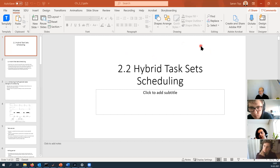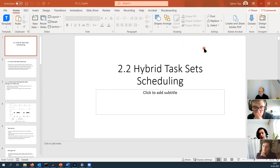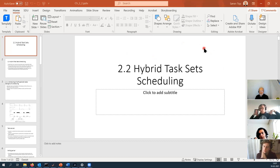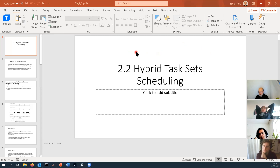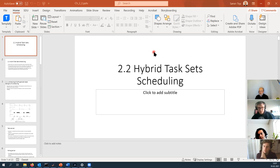Gradually we come closer to the real-life situation. In section 2.1, we assumed that all the tasks are independent. In chapter 3, we'll lift that assumption and work with dependent tasks. But here, we lift the assumption that all tasks are periodic and allow for aperiodic tasks also, and we'll see how we deal with them.